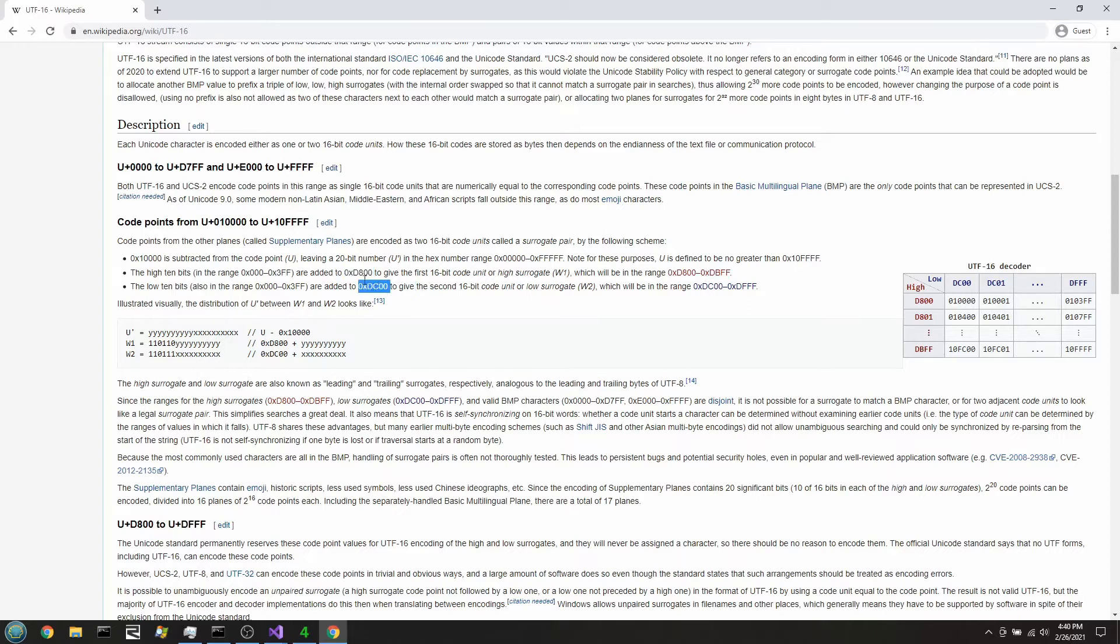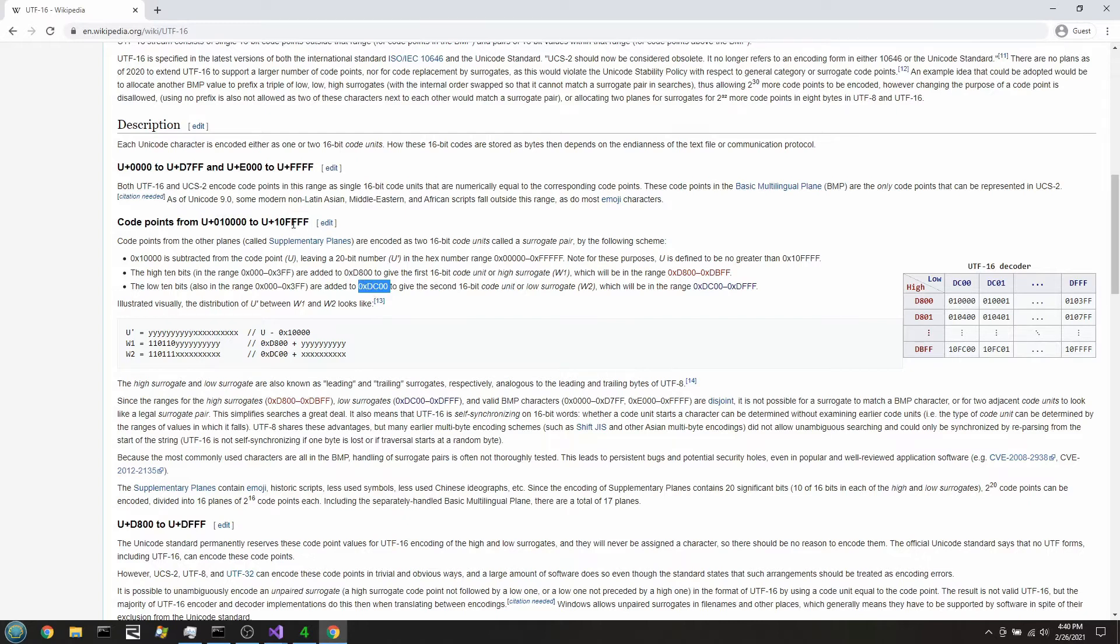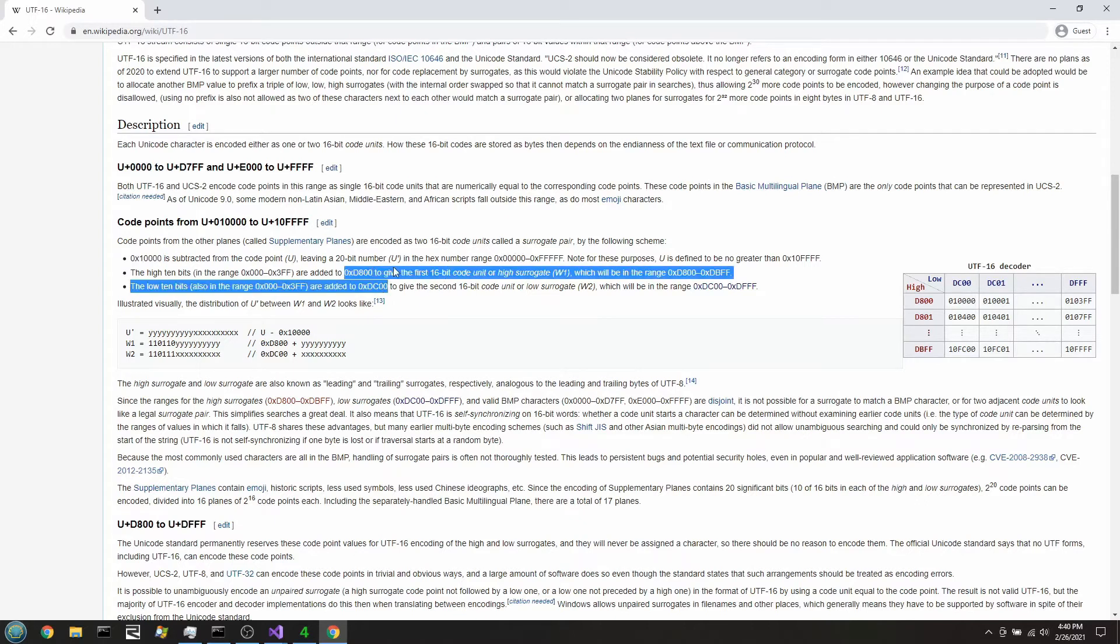So we have these two numbers here. This gives us a first byte. This gives us a second byte. When we're decoding, we'll subtract those numbers out and then glue the bits together. When we're encoding, we'd like to see for numbers that are bigger than this. We subtract this out, and then we split it up and add it to these things, right?